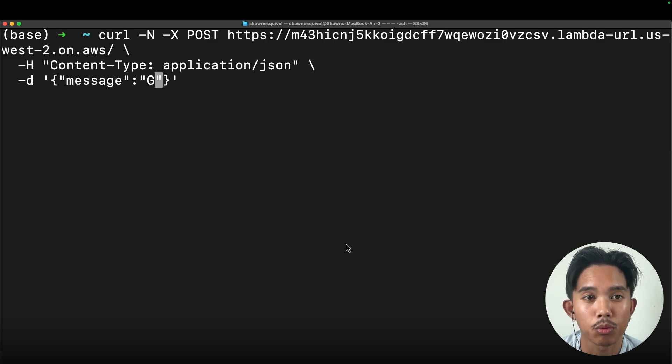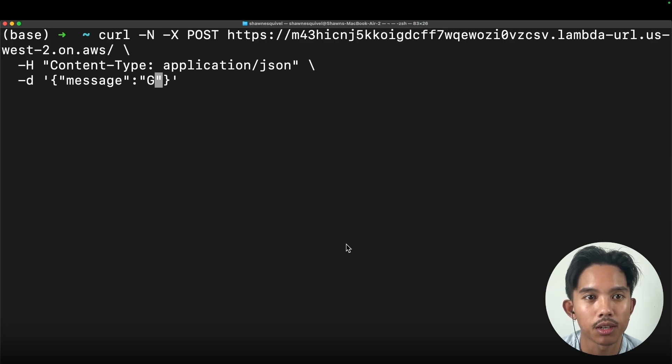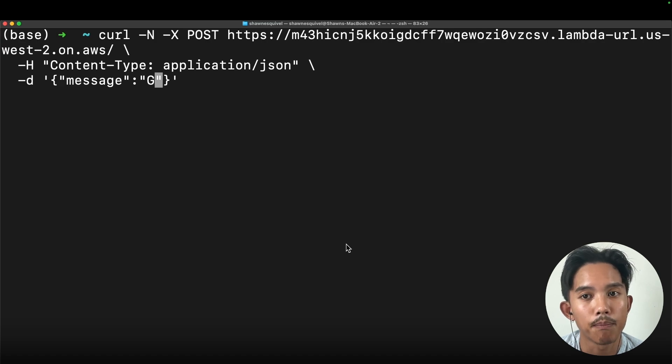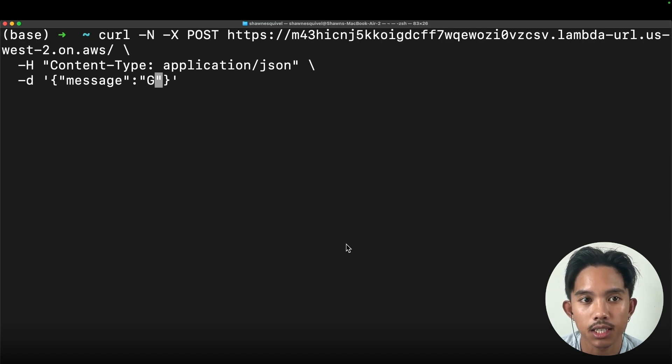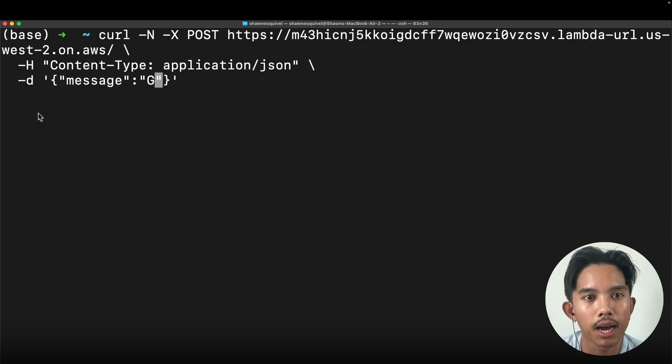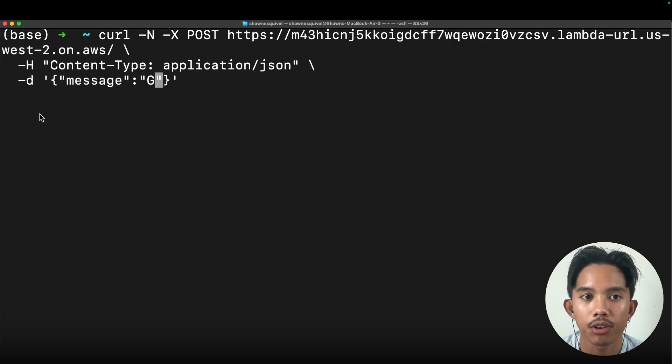AWS Lambda response streaming decreases the time to first byte, which is the amount of latency that it takes to get that first token back to your user after they ask a question.